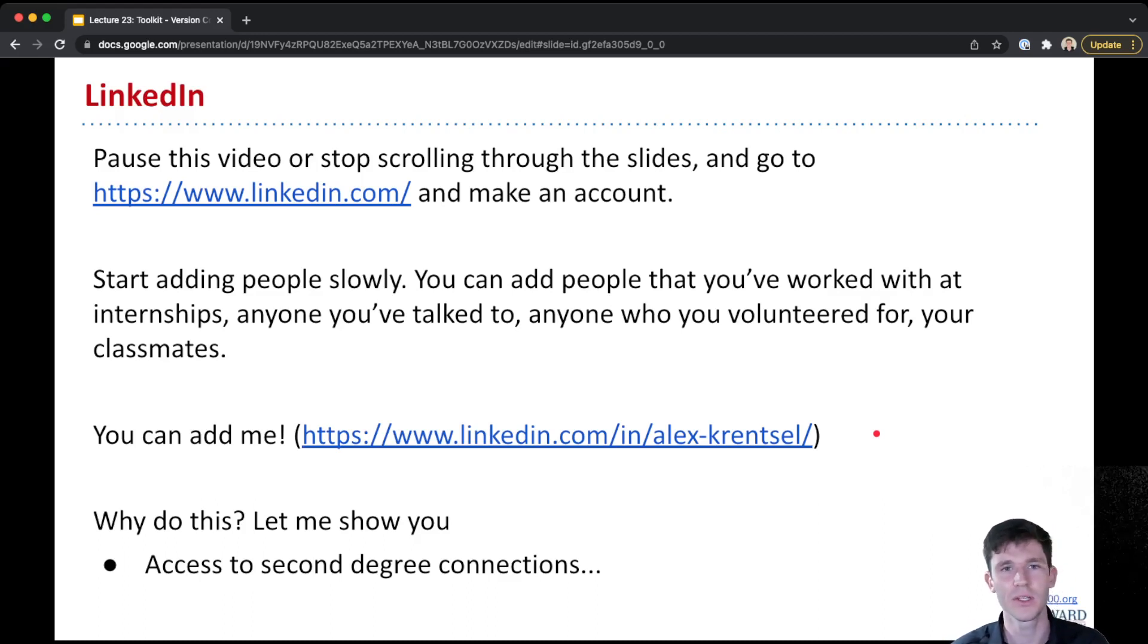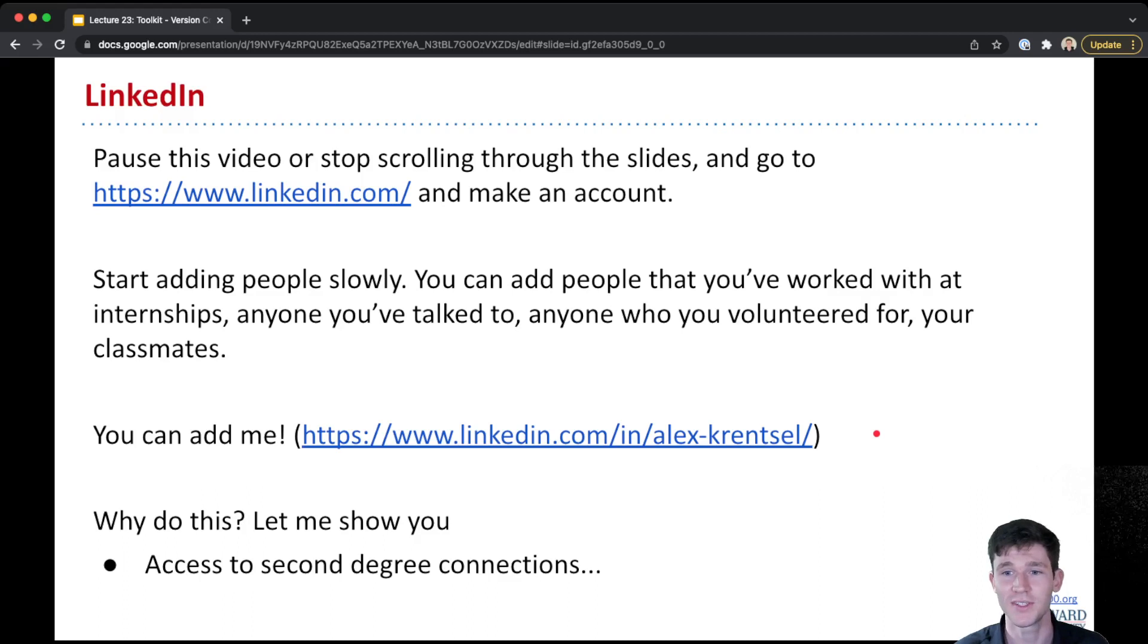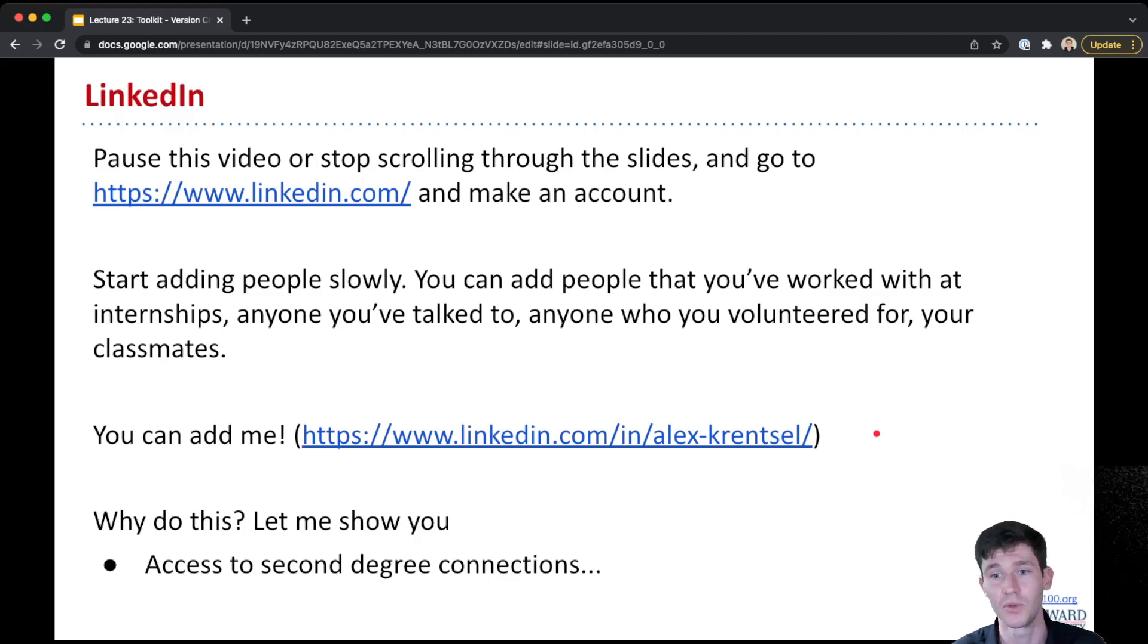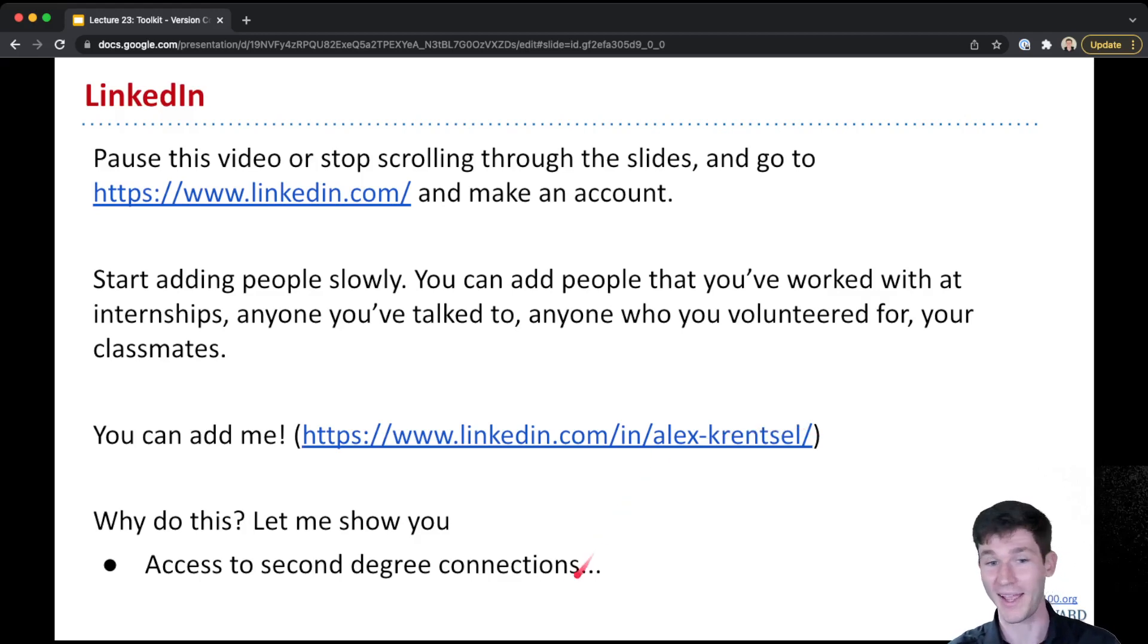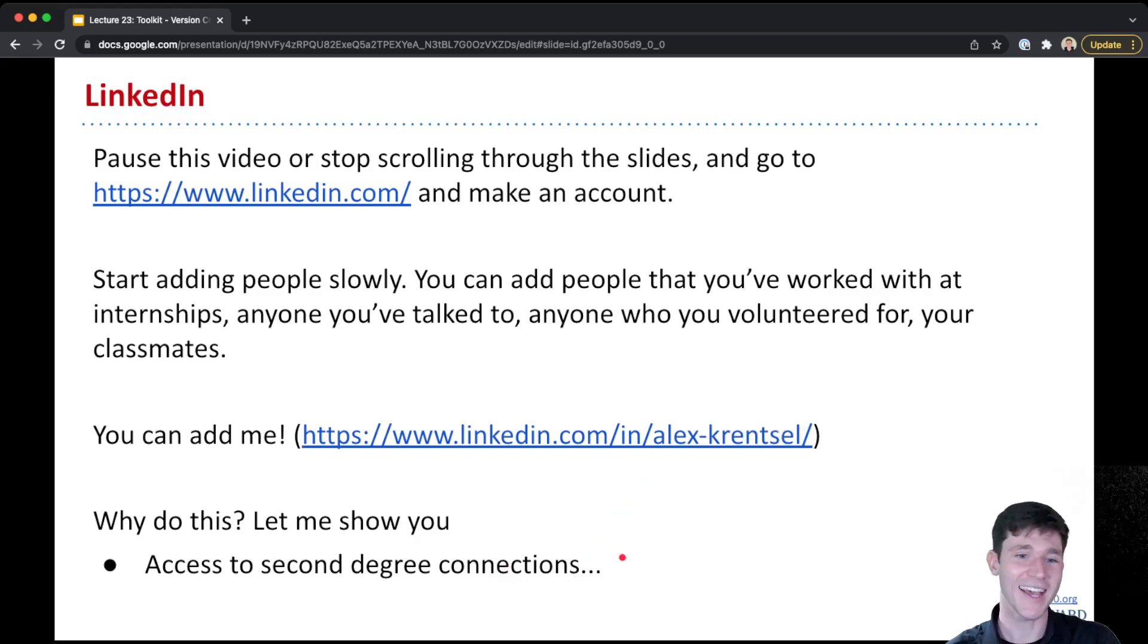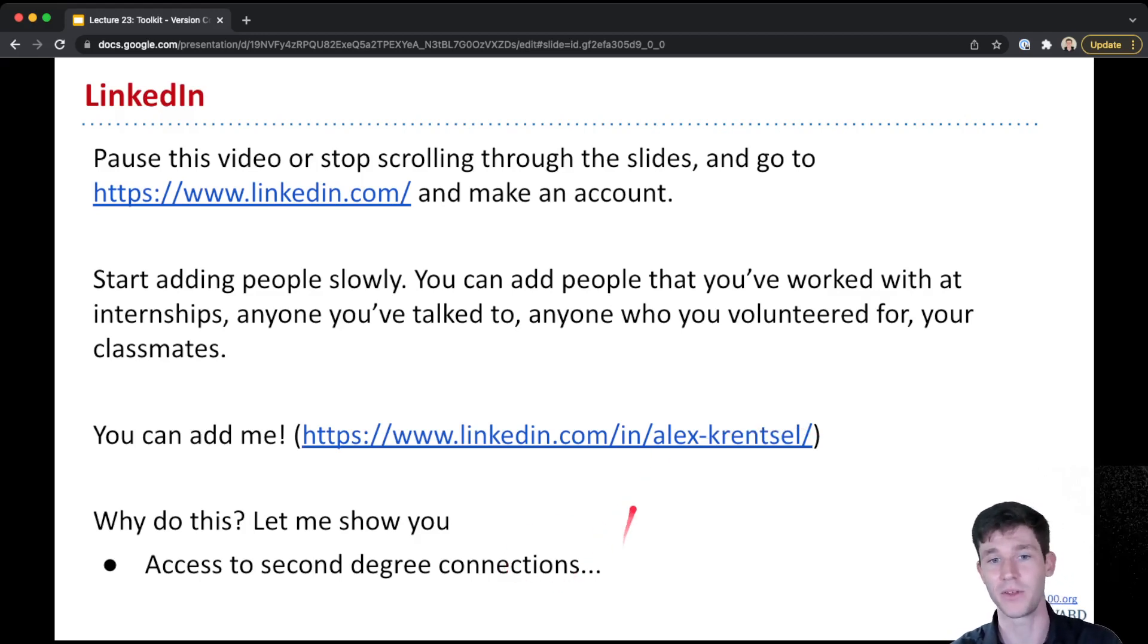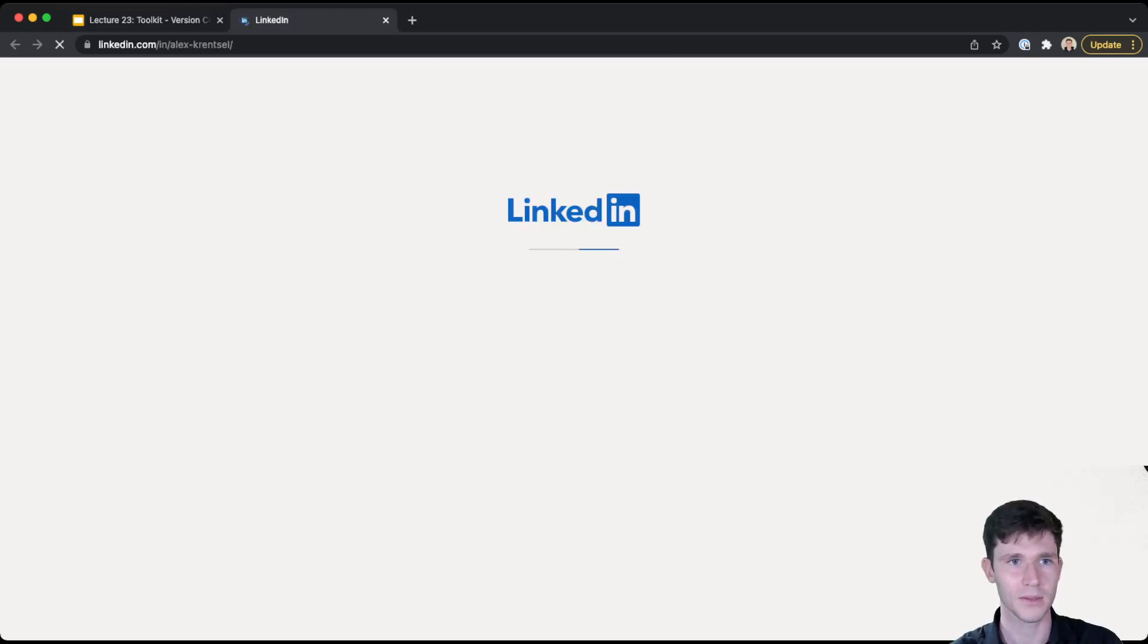I think the easiest way for me to explain why you should do this is to show you what you can do with LinkedIn. And I'll pull up my LinkedIn and talk a little bit about it, especially access to second degree connections is super valuable.